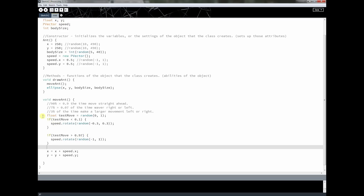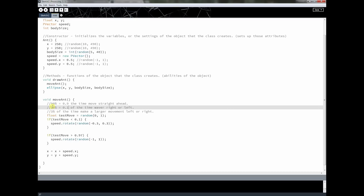I chose less than 0.1 and greater than 0.97 deliberately so I didn't need an AND statement — I just used both ends of the random range. Anything over 0.97 gives a bigger movement, anything under 0.1 gives a smaller movement. That's the end of this lesson. I encourage you to play with this code and get your ant moving how you want it. In the next lesson we'll add a whole bunch of ants to the screen and make sure they don't leave it. Keep playing, keep coding, and I'll see you then.